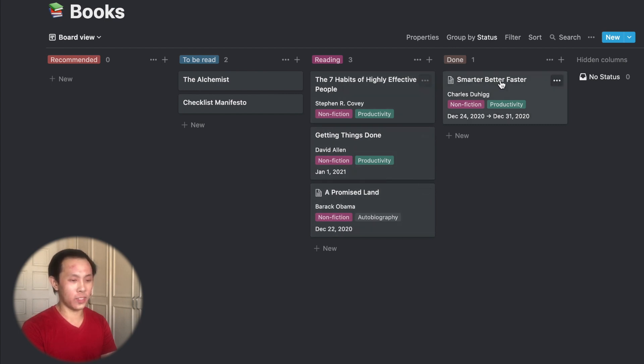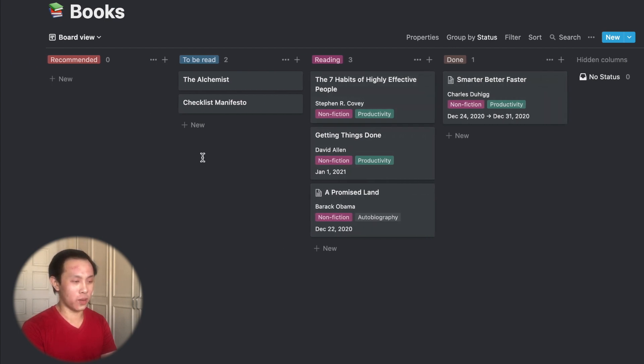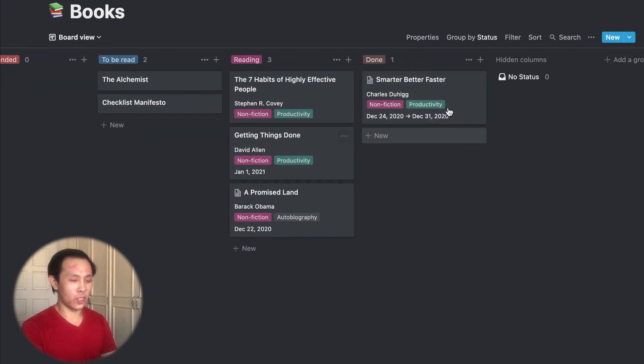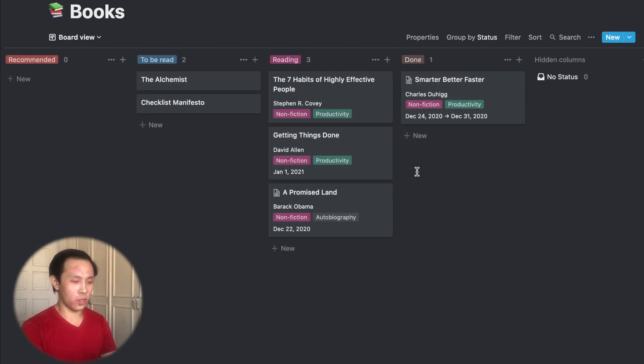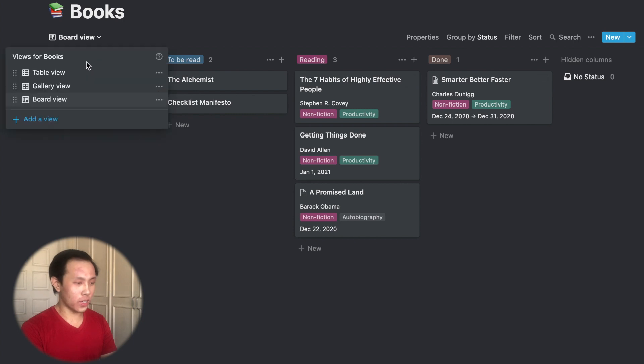And you can see here, it's also in the Kanban board system. It shows a recommended column to be read, reading, done. And you can see here in the done column, since I started using this table system, I finished one book, which is Smarter, Better, Faster, from Charles Duhigg.